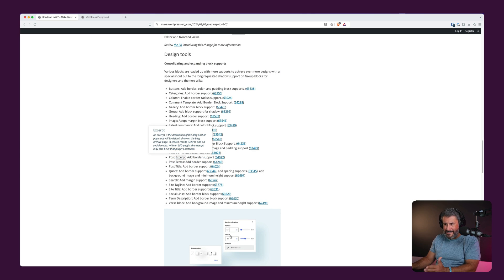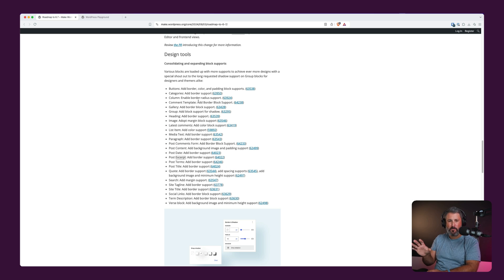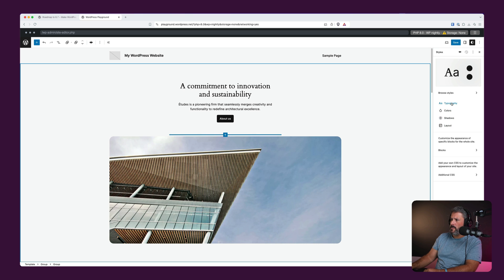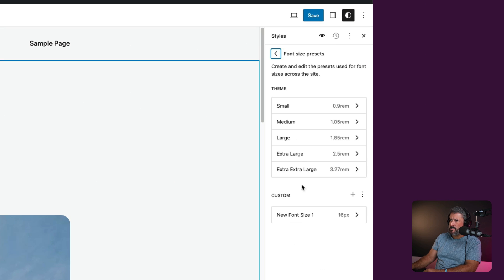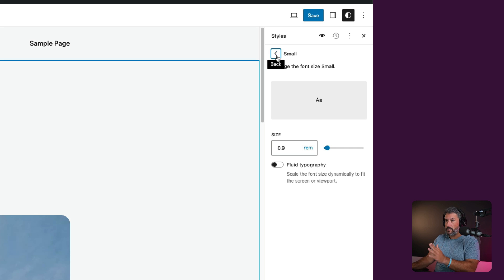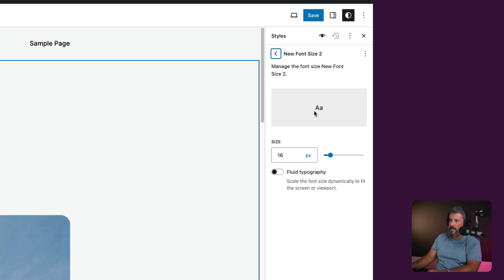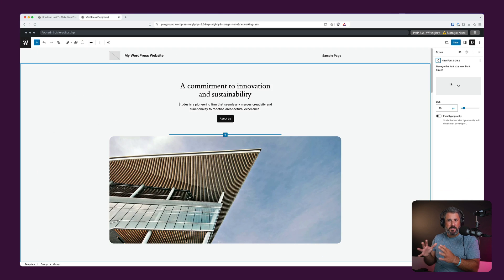Next up under Design Tools, we have a whole list of changes coming to a lot of core blocks inside WordPress, expanding more on the appearance and design aspects. One thing I really want to touch on is the ability to edit and apply font size presets. If we go into the Site Editor and select Typography, we can go to the font size presets — all of the Small, Medium, Large, Extra Large — and you can start to control and define all of that right inside your block-based theme. You can also make your own custom font size by clicking the custom plus button and adding your own typography size setting. That is another win in the column of designing in the browser with WordPress, with Gutenberg, with the future core themes.